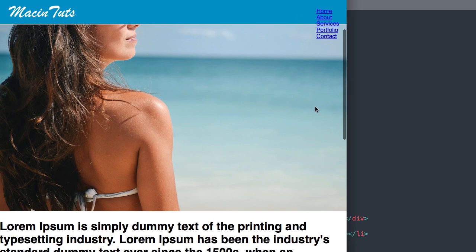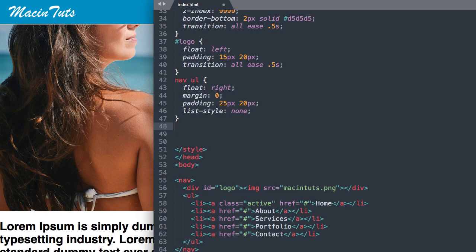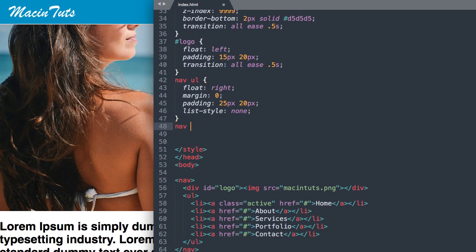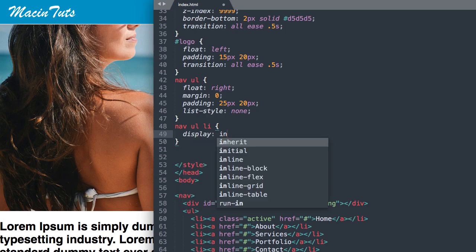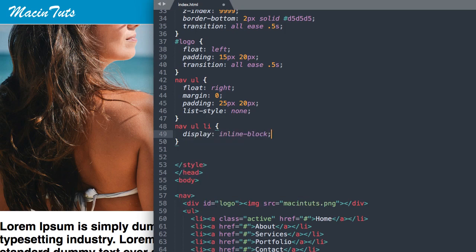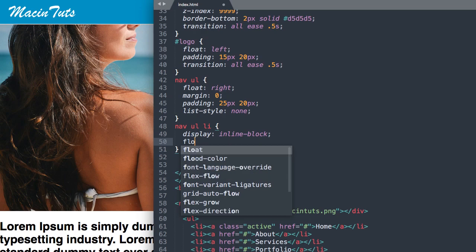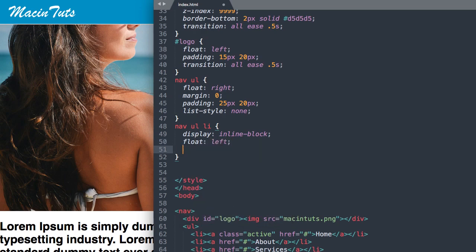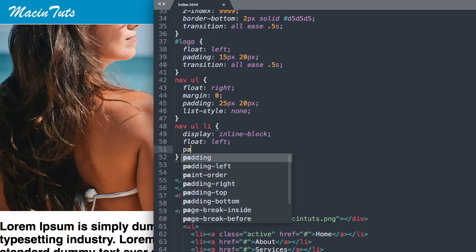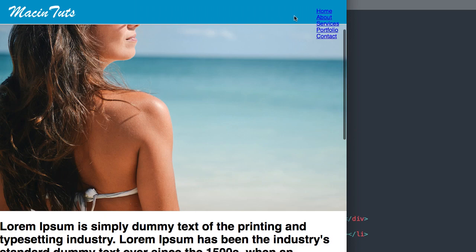We can move on to the individual list items to get them aligned horizontally. So we'll say nav ul li display inline block. Then we'll want to have them float left within the unordered list that's floating right. We'll give them a padding of 0 top bottom 10 pixels left right to space them out a bit.